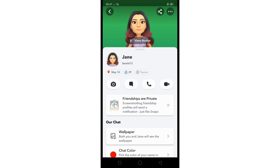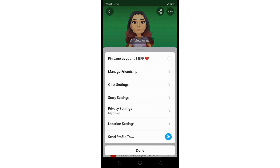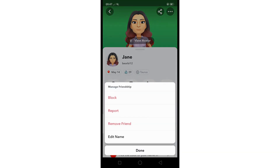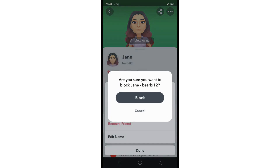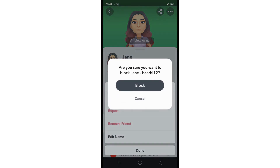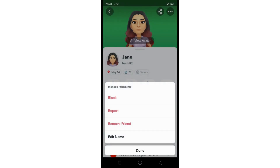You can still try blocking and unblocking the friend from their profile, as it might work for you — just like this. However, if this first method didn't work, there is a second thing you could try.